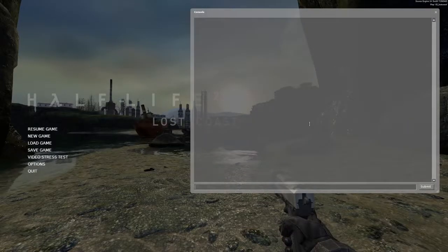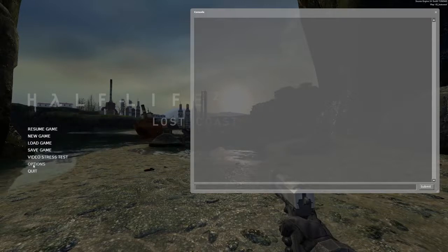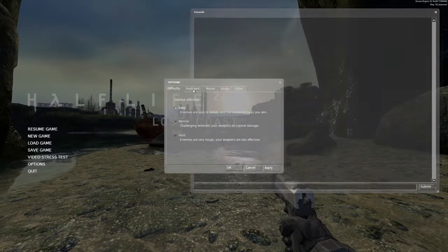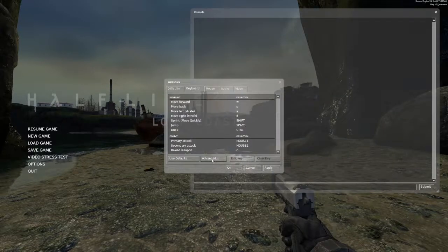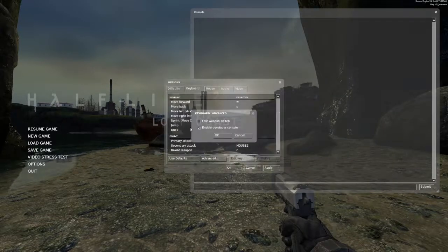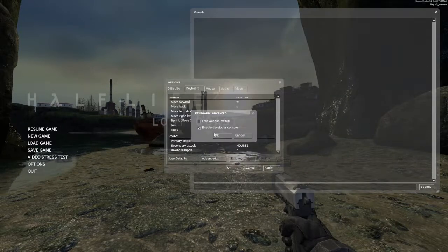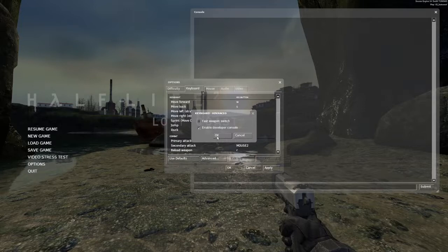And if you don't have that bound, you go to Options, Keyboard, Advanced and click Enable Developer Console and tick it.